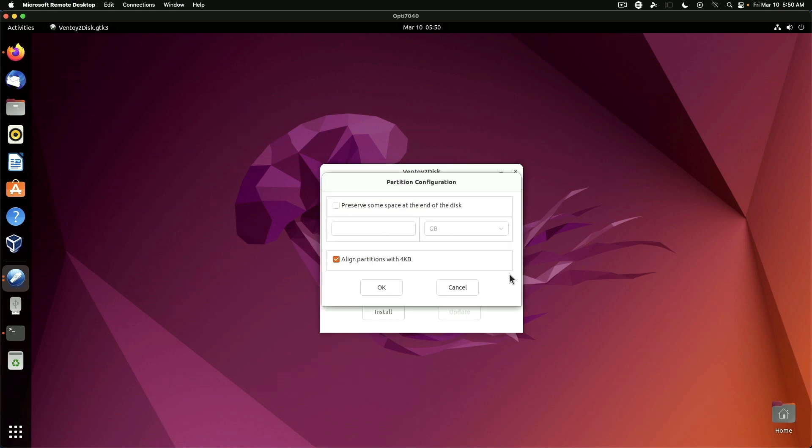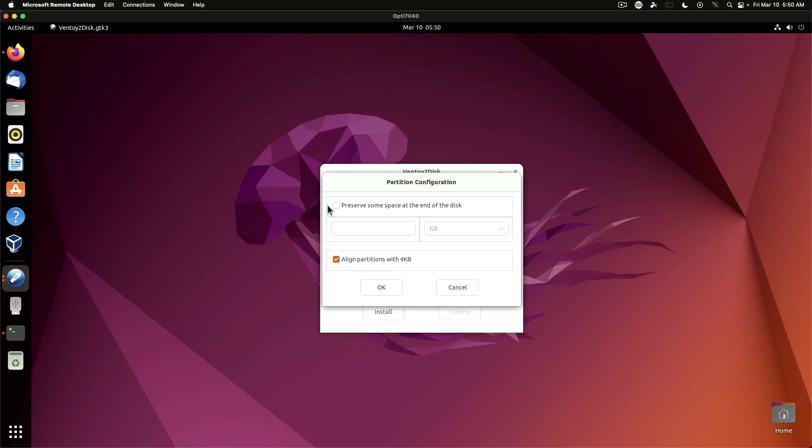You've also got the option of partition configuration. This is useful if you're going to use a live ISO and you want to save some space at the end of the disk so that you can preserve some files all contained on that thumb drive.